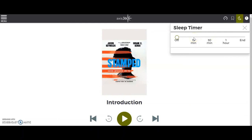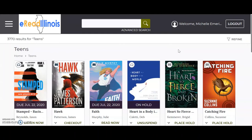You can also set a sleep timer that will automatically pause the story in 15 minutes, 30 minutes, 1 hour, or at the end of the book.